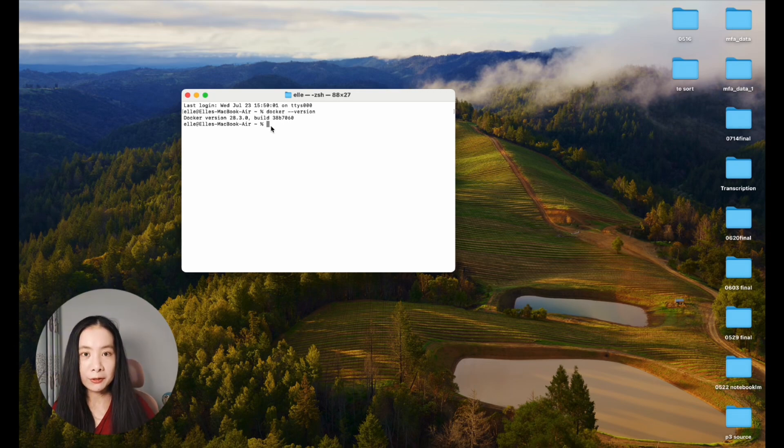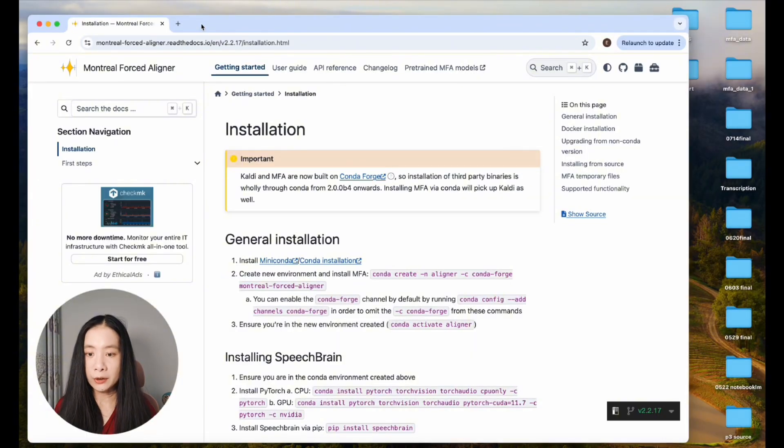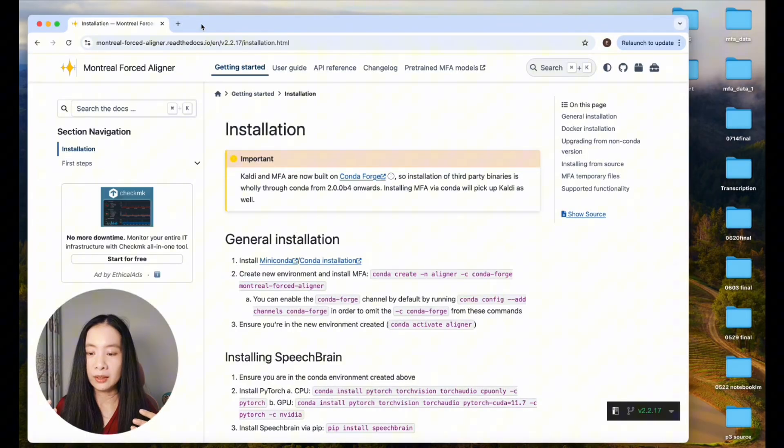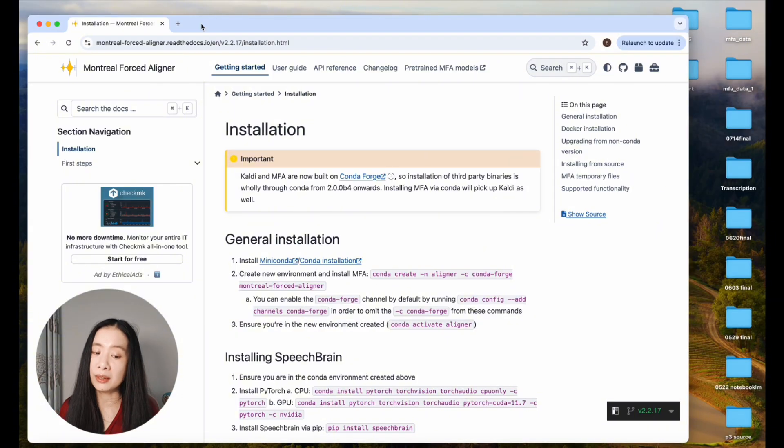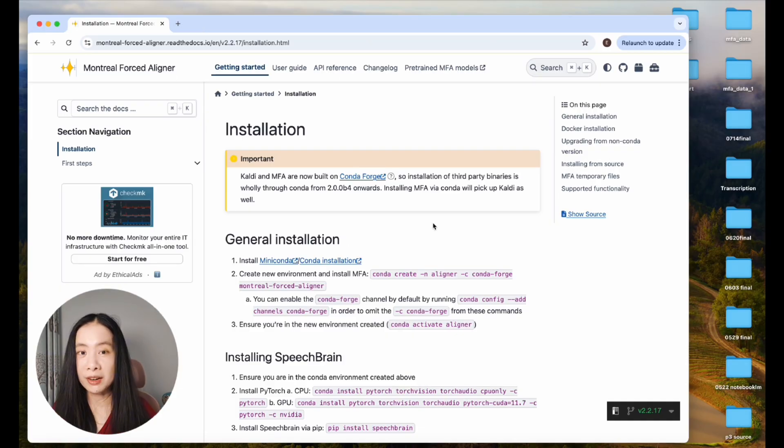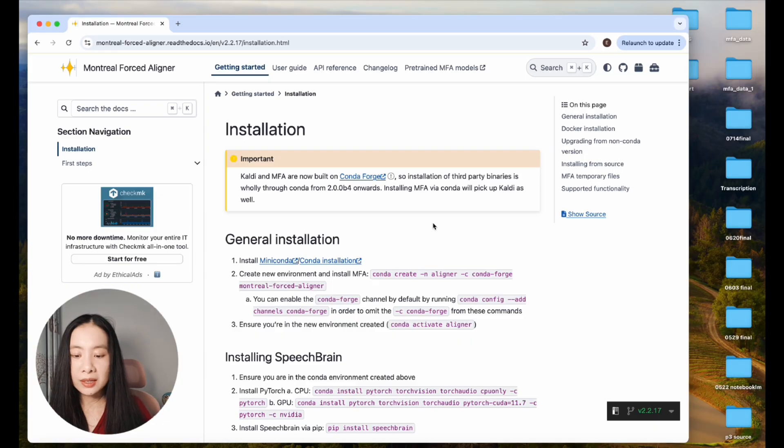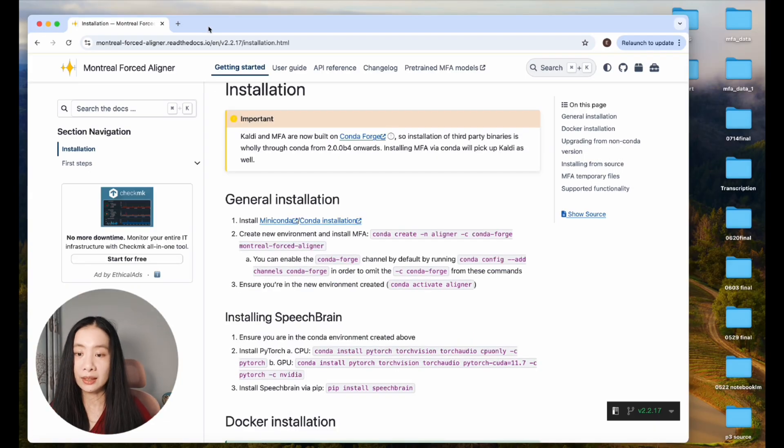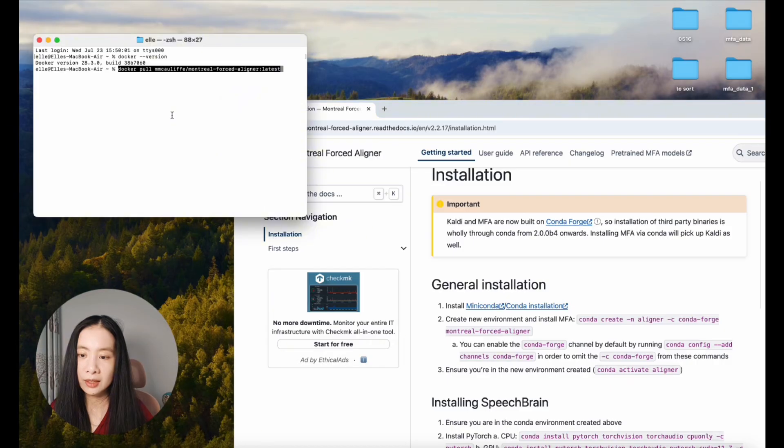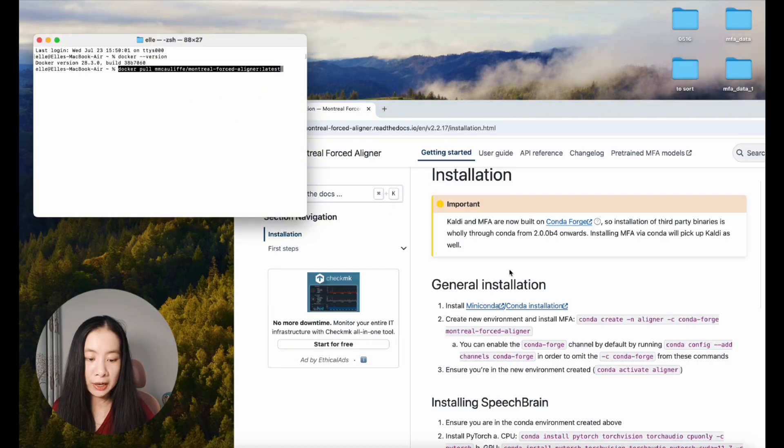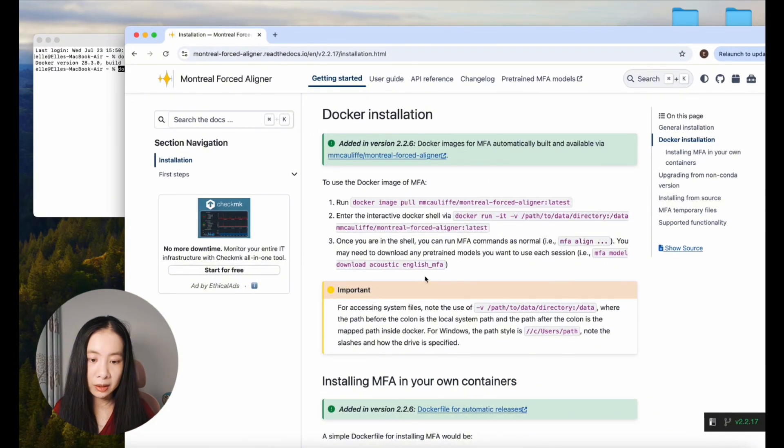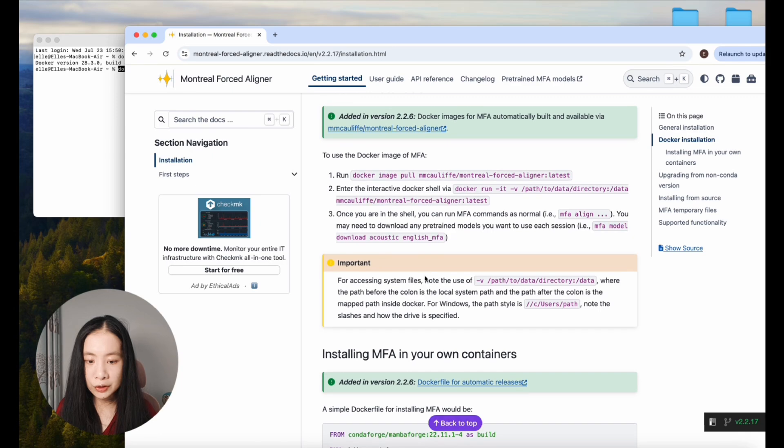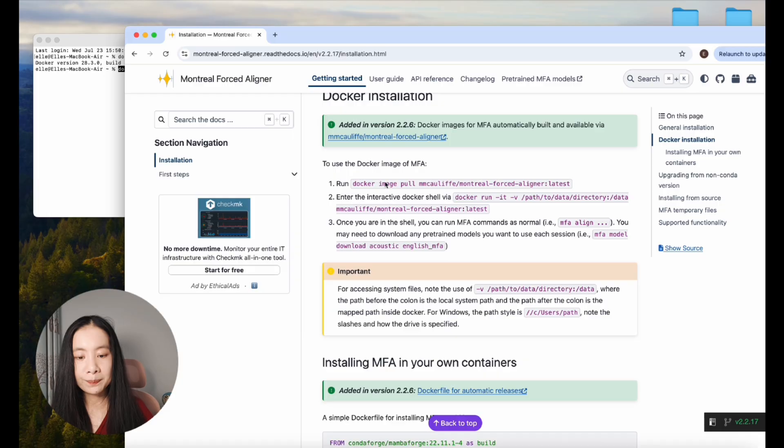So in order for us to use the MFA model, there's actually a pretty good website we can refer to. If you want to learn more about how to use this in different settings and how to set it up, you can refer to this website. Of course, today I have read the documents for you, so you don't have to. But it's important to point you to the source. And this is the website. Here they have Docker installation instructions. It tells you run Docker image pull in this link.